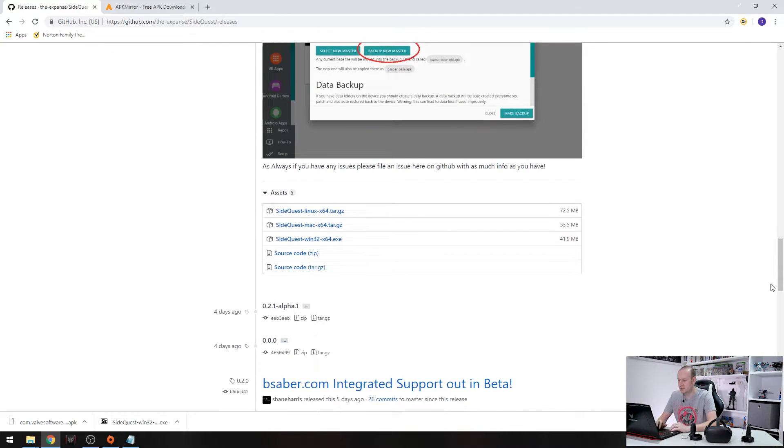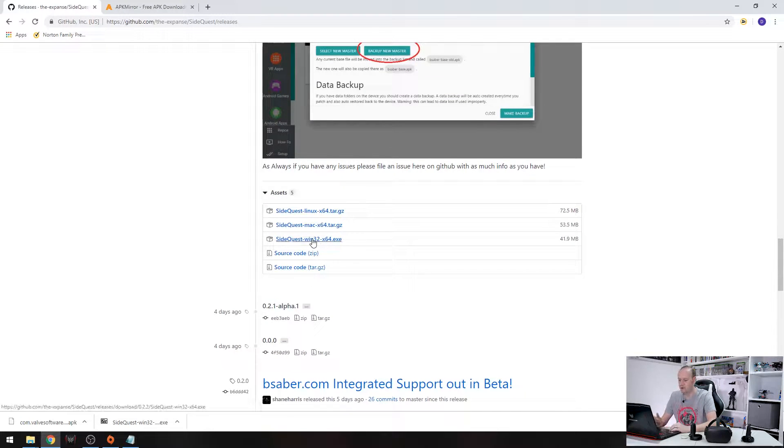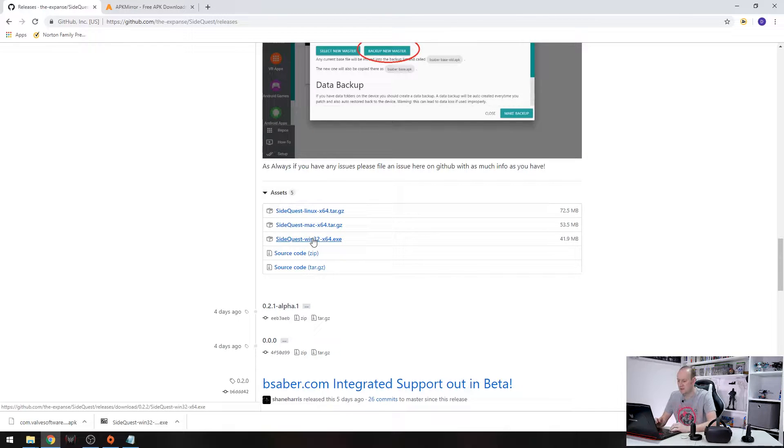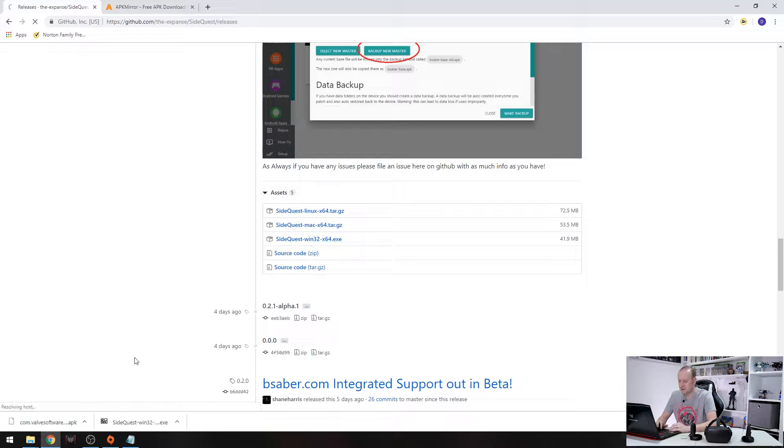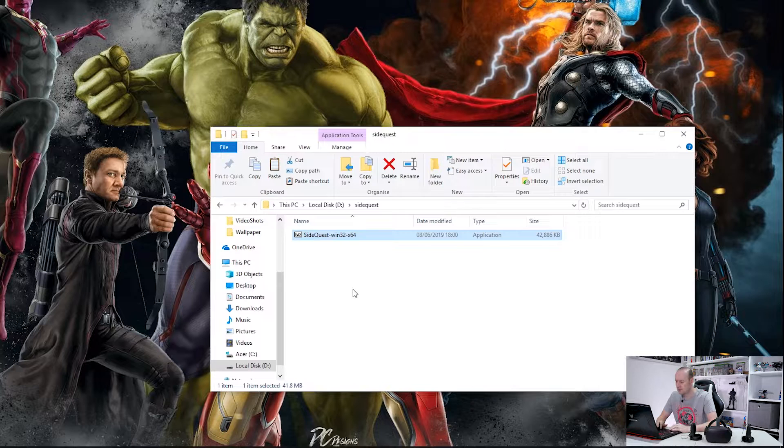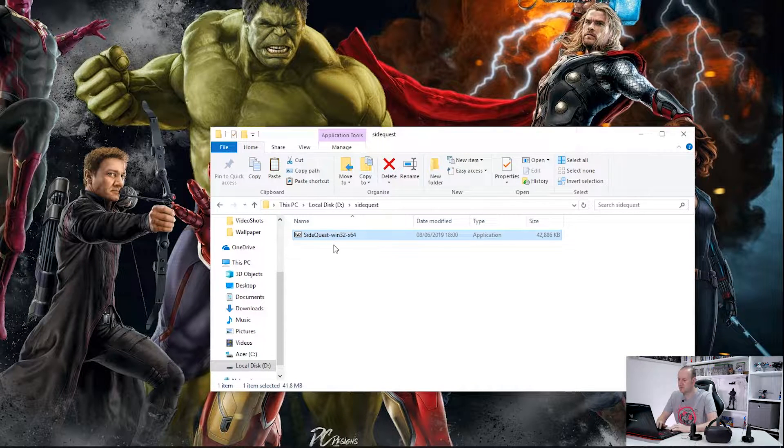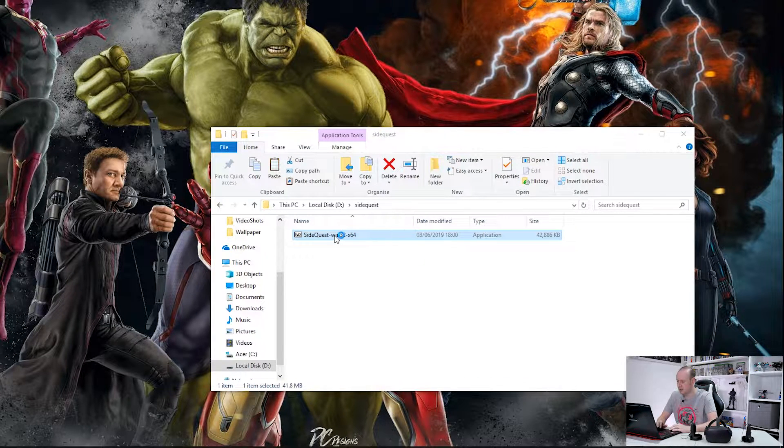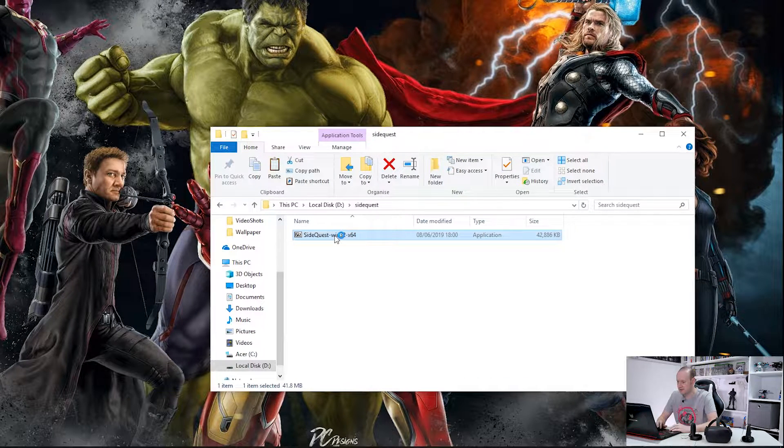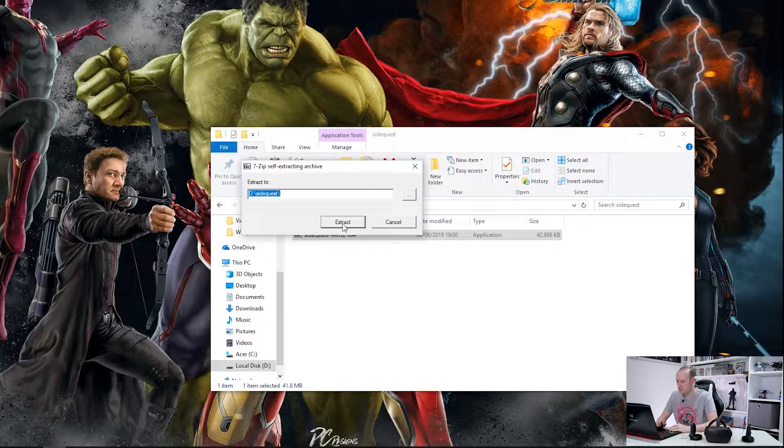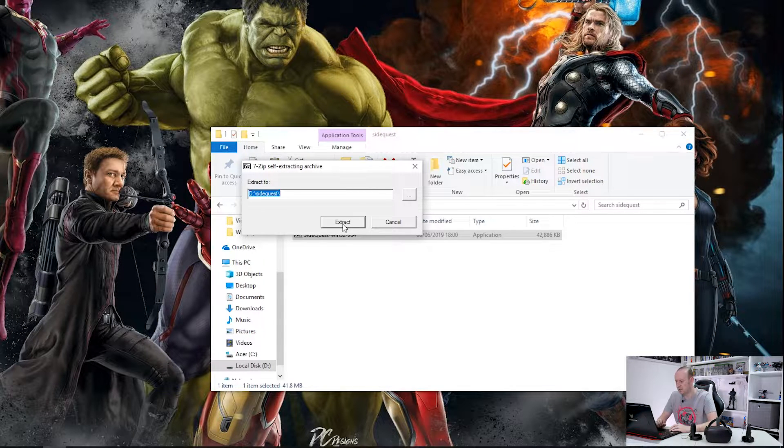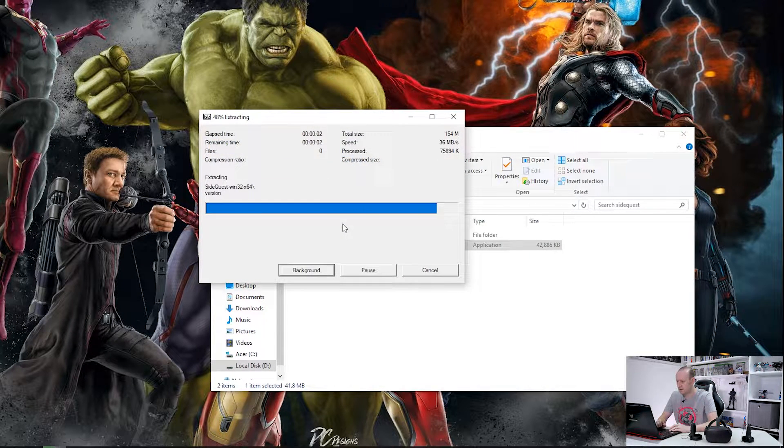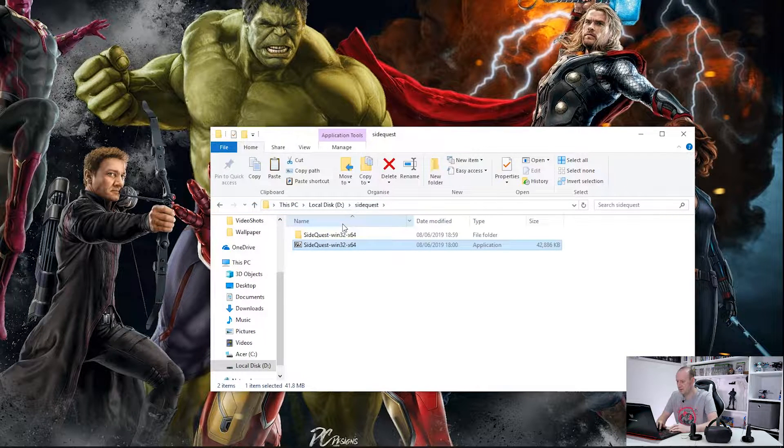First we want to whiz past all this and download your flavor of SideQuest. Now it's available for Windows, for Mac and for Linux. So I want to download the Windows version which I've already done. So we'll just cancel that for a second. So here we are. This is the application we've downloaded. If we double click on that we'll extract it just to the folder I have created.